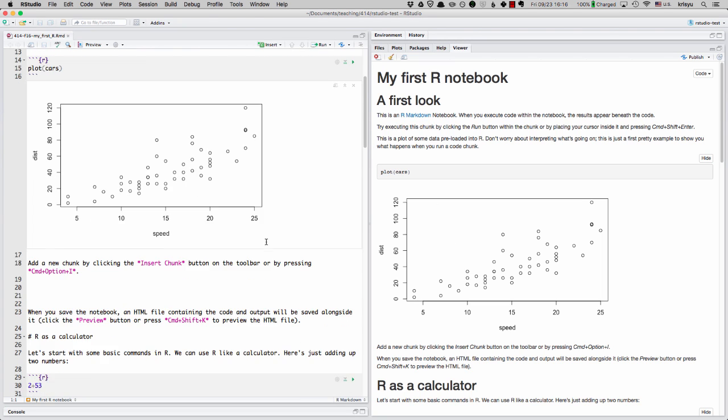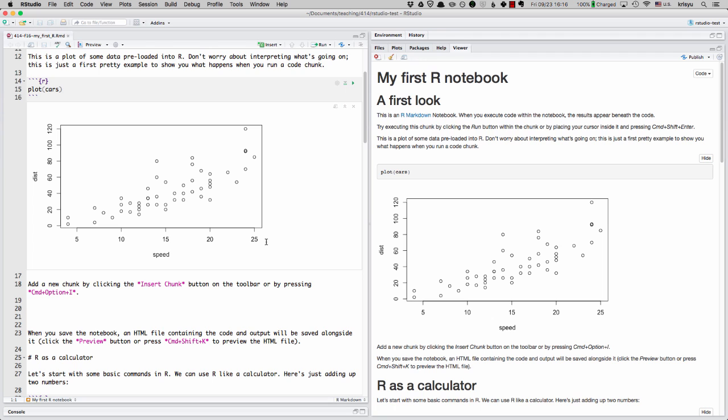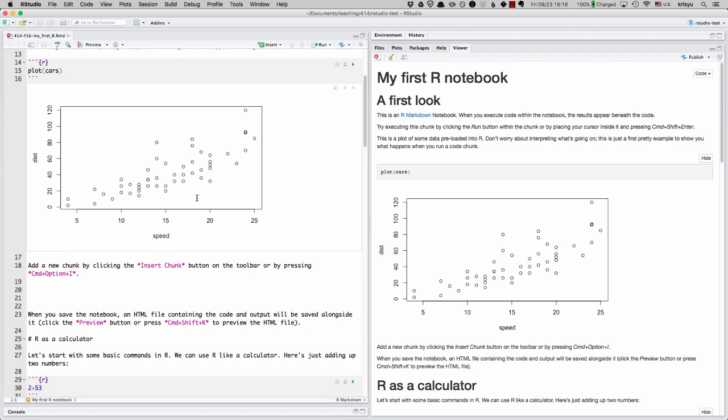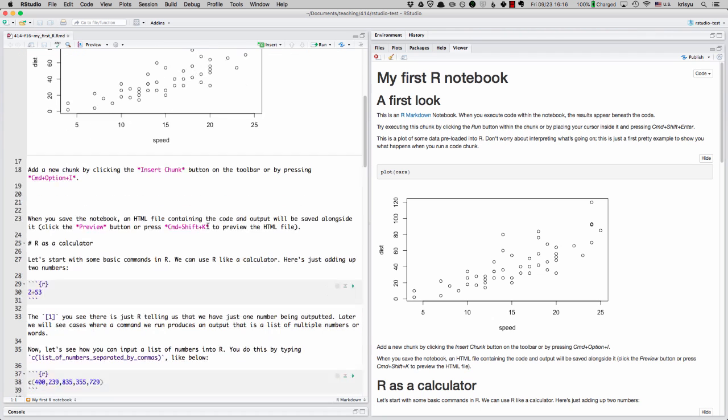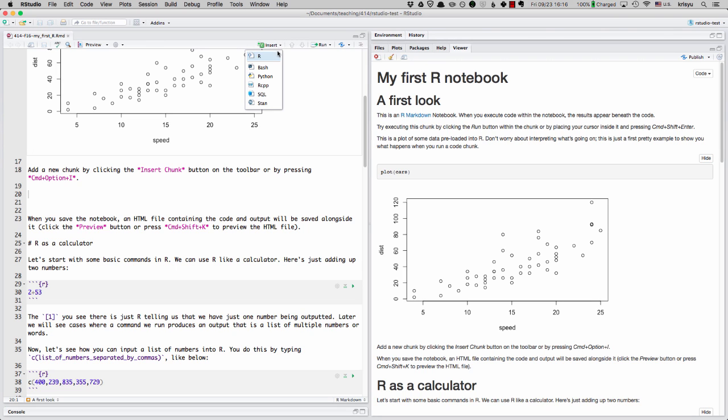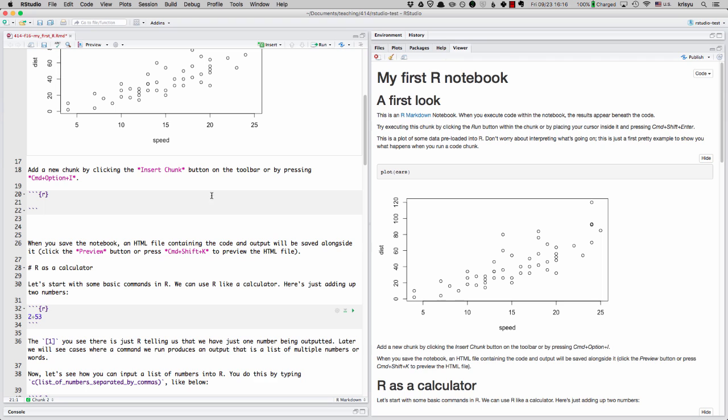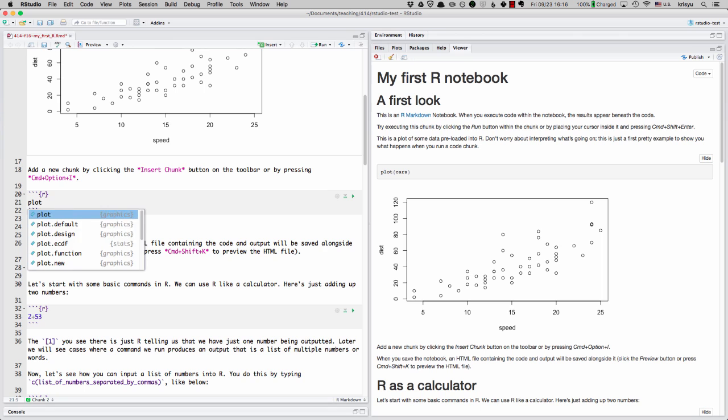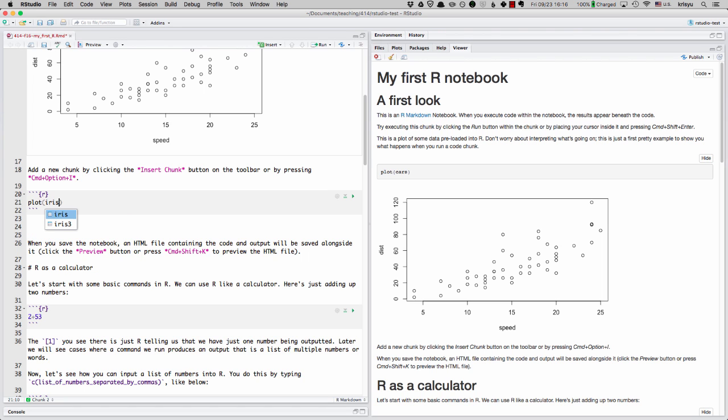So that's just to give you an example of what it's like to run a code chunk. Just to show you how you can do it, you can add a new chunk by, for instance, clicking here, insert chunk, insert a new R chunk. And you can see now I could type, for instance, plot iris.